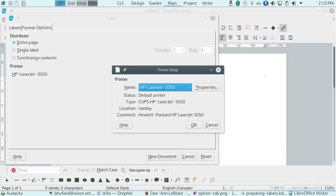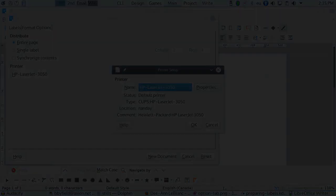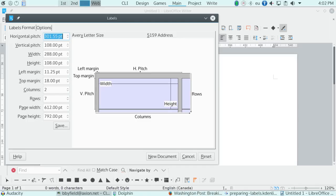However, if you are using labels whose definition is not included in LibreOffice, such as the templates on the World Label website, you can create a user defined label by editing the settings on the format tab. The pitch is the space between labels, the width and height the actual size of each label. You can also set the margins on each label so that any text is not right up against the edge.